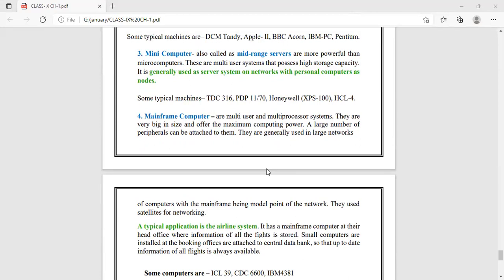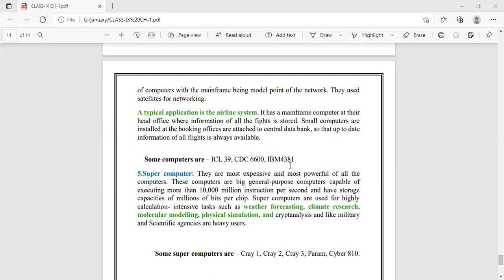Mainframes are used in large networks of computers. For example, airline systems have a mainframe computer at their head office where all information about all flights is stored. Small computers are installed at booking offices and are attached to the mainframe, which acts as a server. Examples include ICL 39, CDC 6600, and IBM 4381. You have to learn these examples with proper figures.